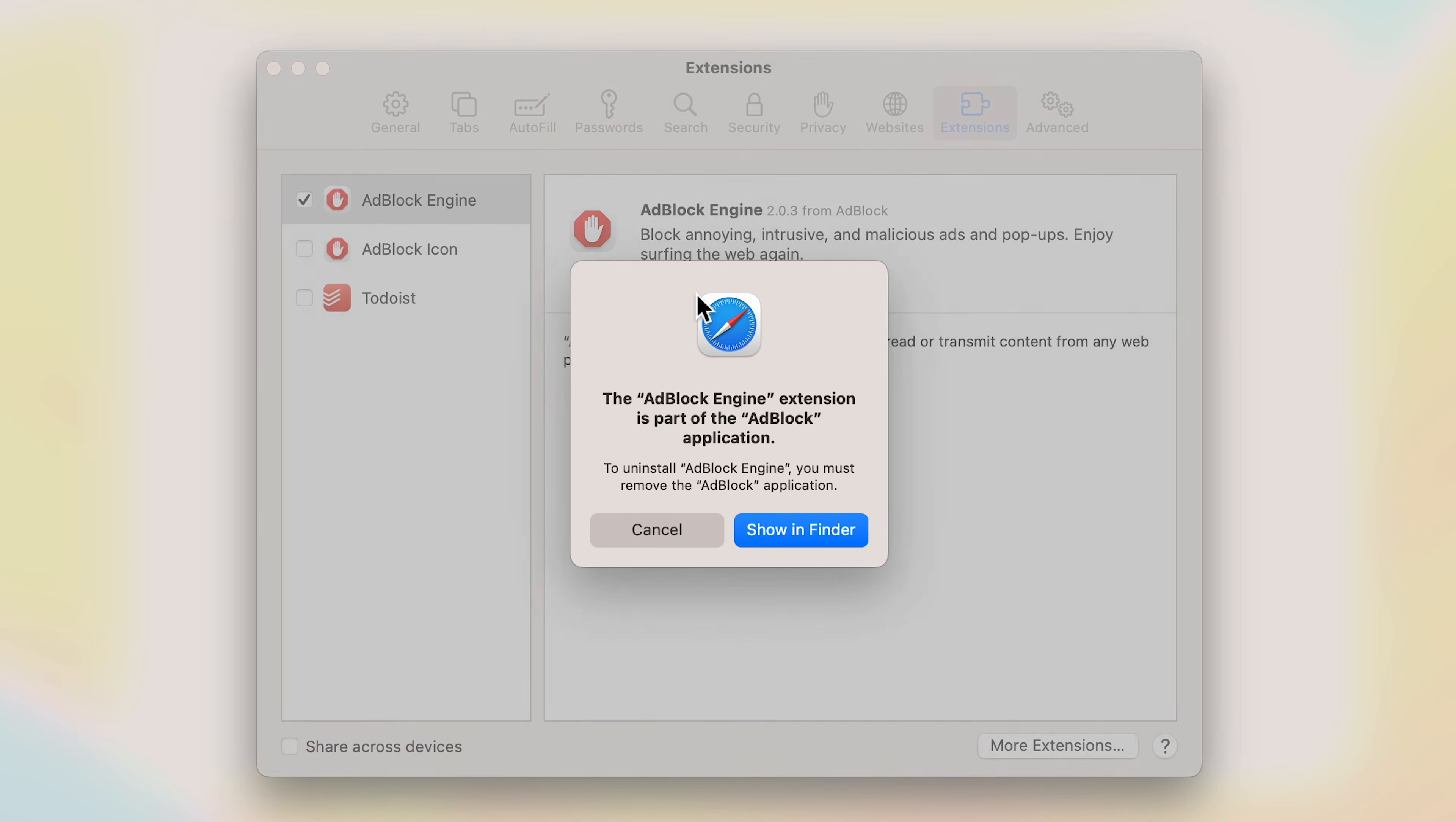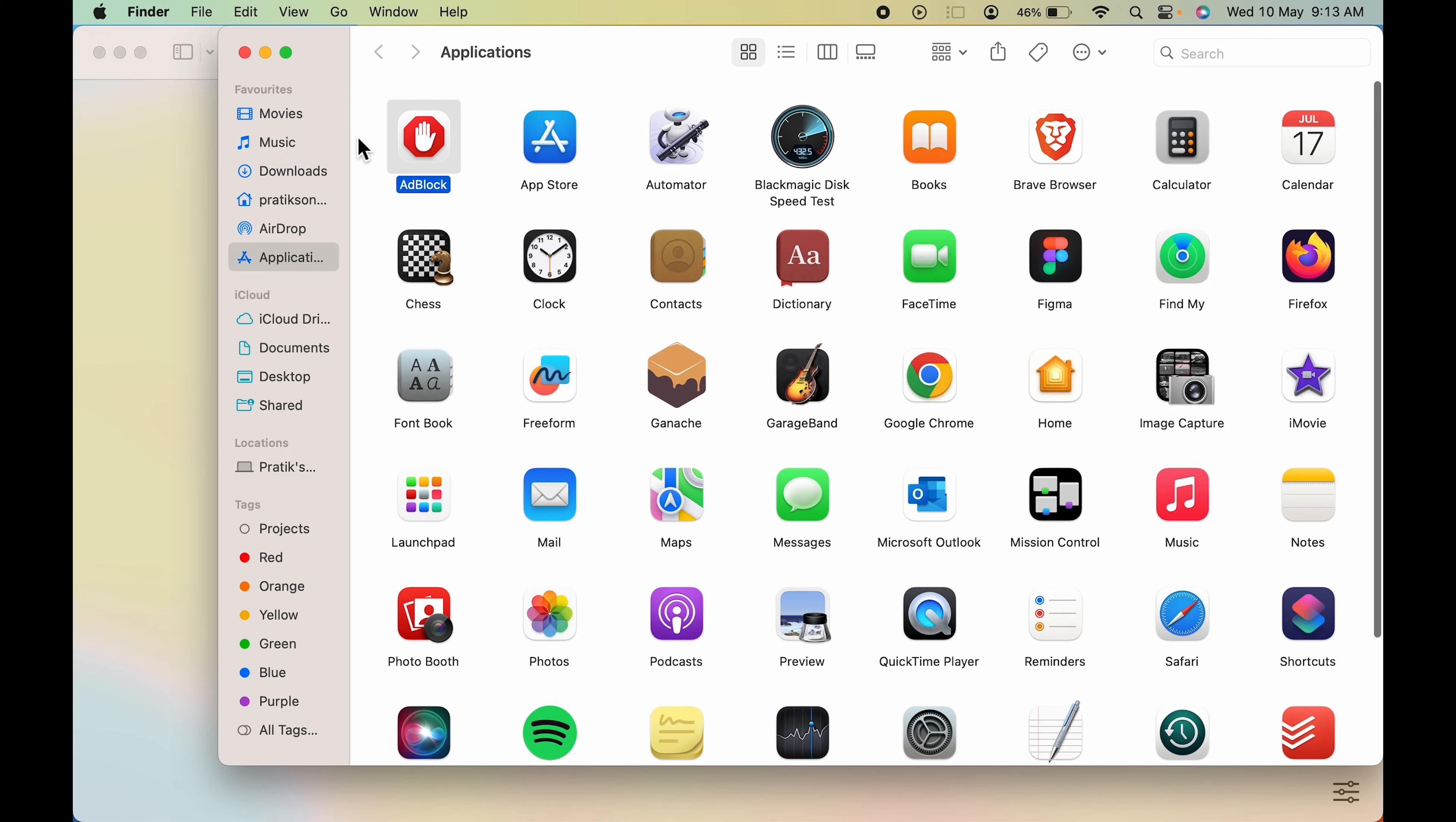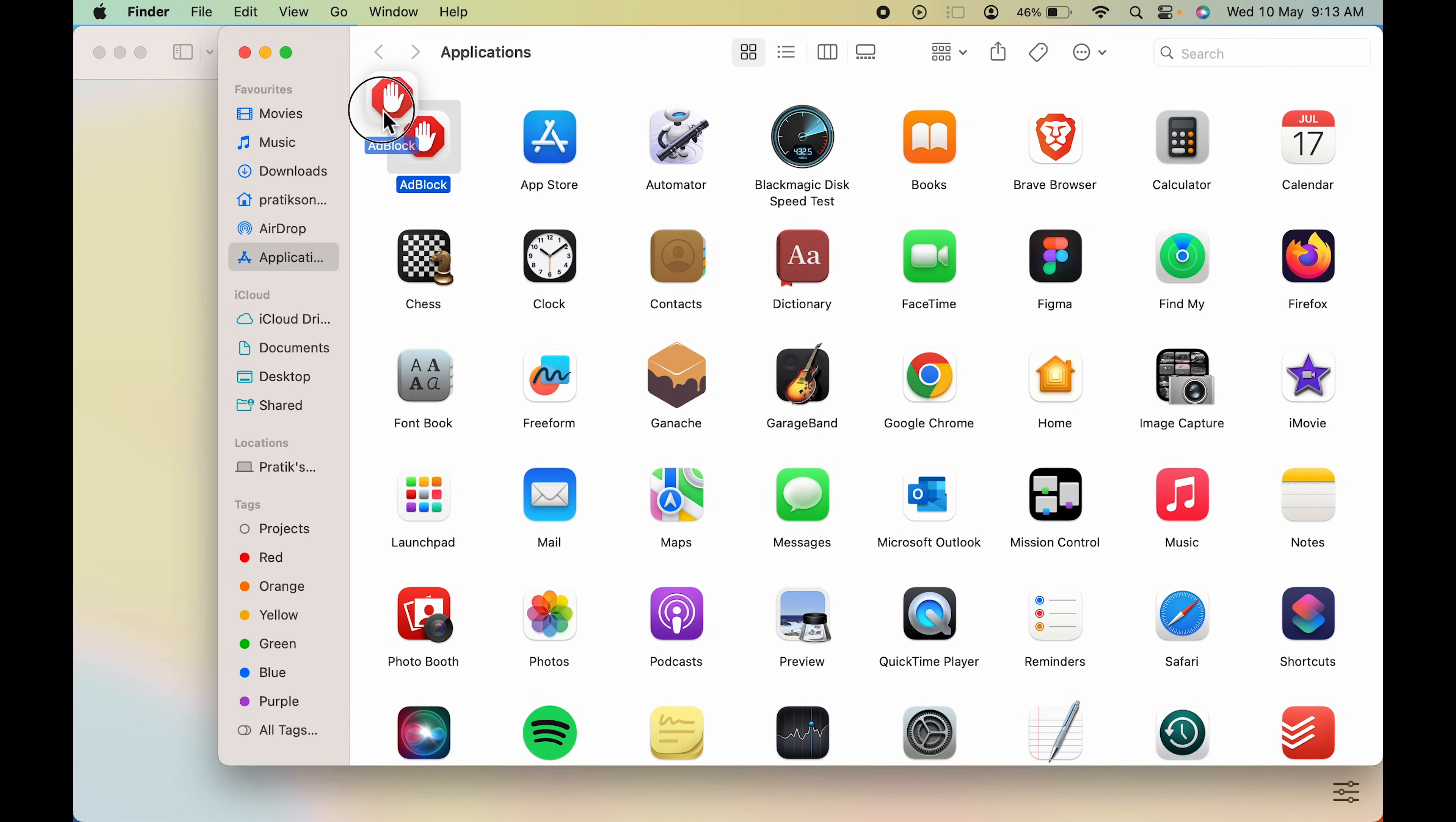After selecting, you have an option to uninstall. Click on that. You can simply select show in folder and you can see it's showing me in folder. You can drag and drop directly to bin to uninstall it, but I want to uninstall all the related files.